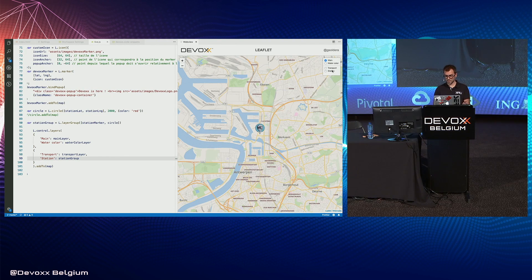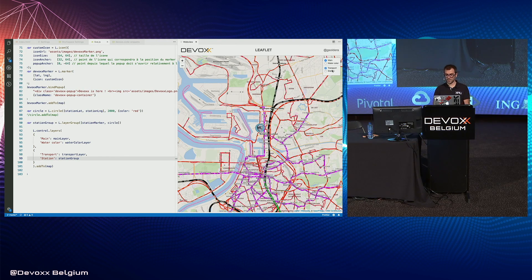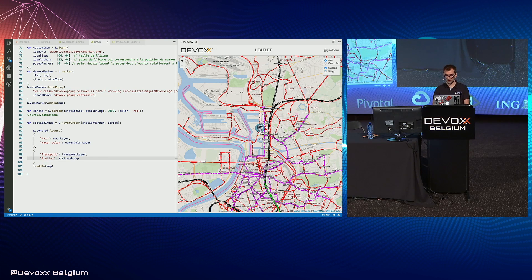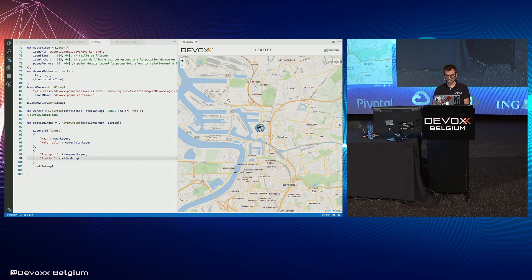We can display these elements at the same time and mix different overlays whenever you want.